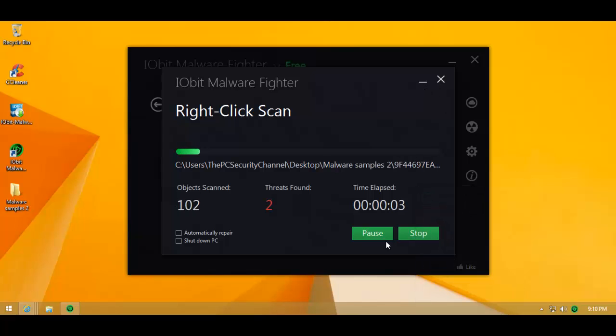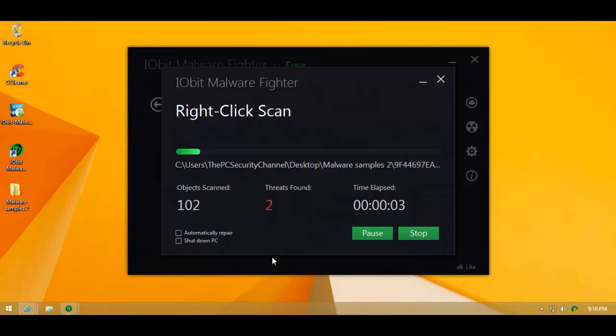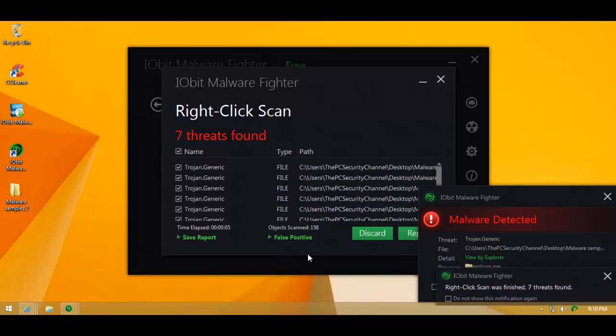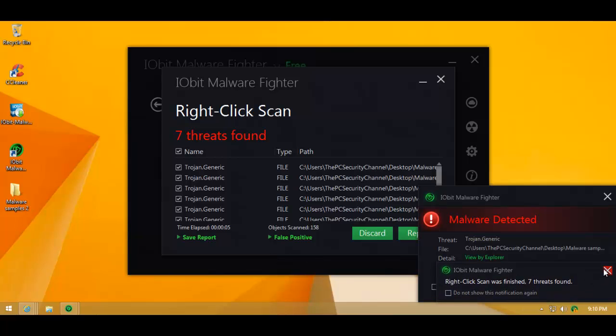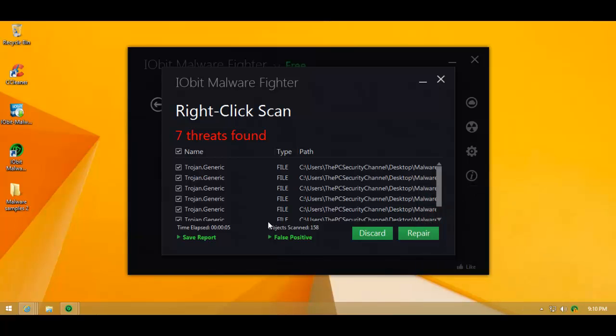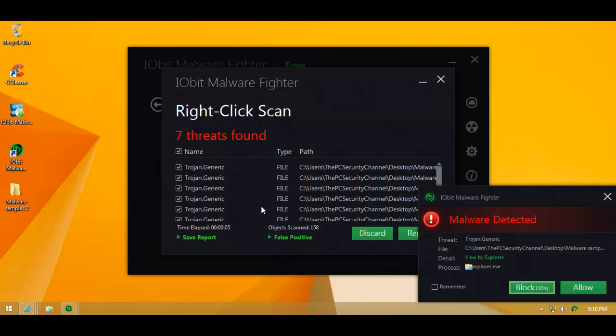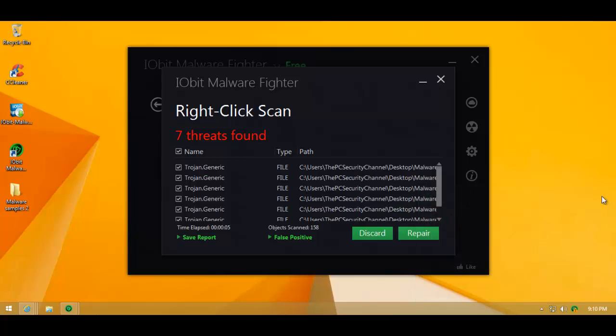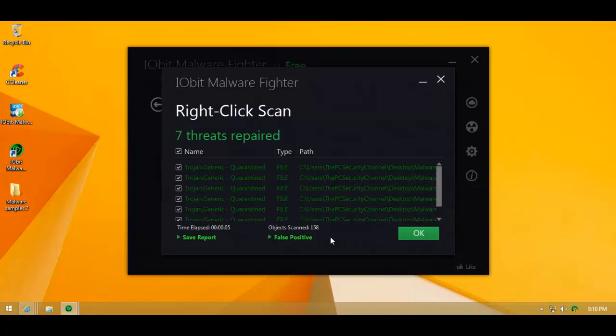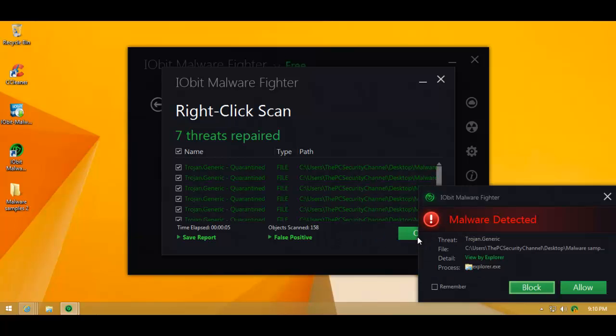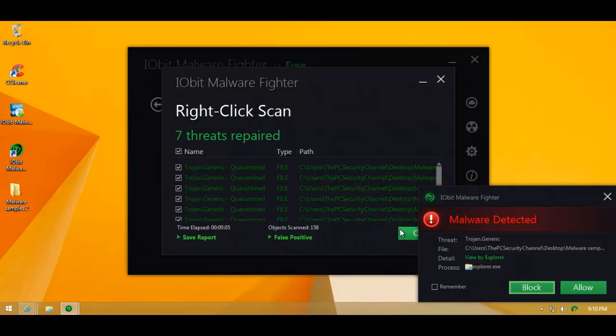Let's go ahead and see how many it catches. All right. Scan's finished. That's real quick. I didn't even have to pause the video. So we've got seven threats. We'll just repair everything. Everything's quarantined. Job's done. Great.